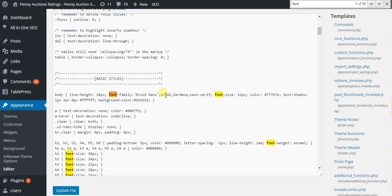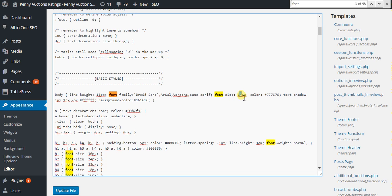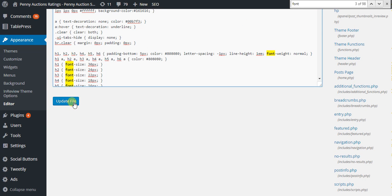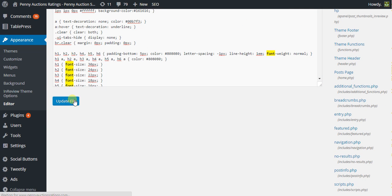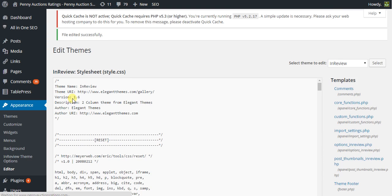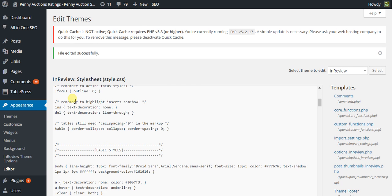Body font, 12 pixels. Change it to 17 or 18. And that will update the entire site's body font to a more readable size.